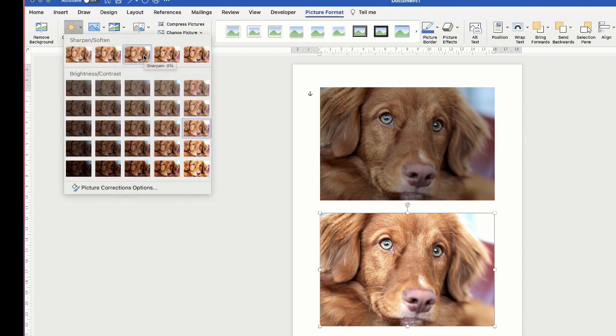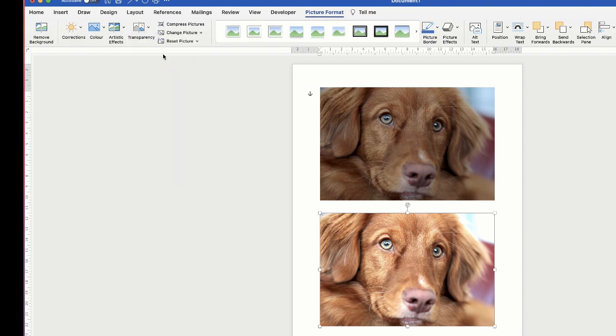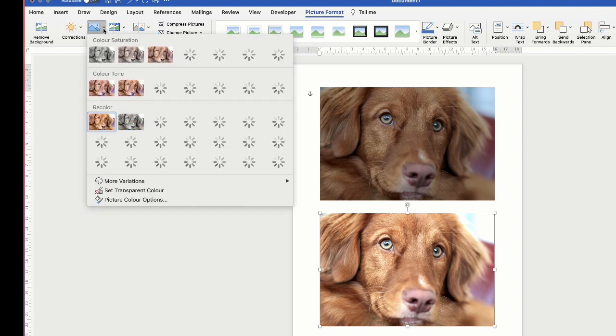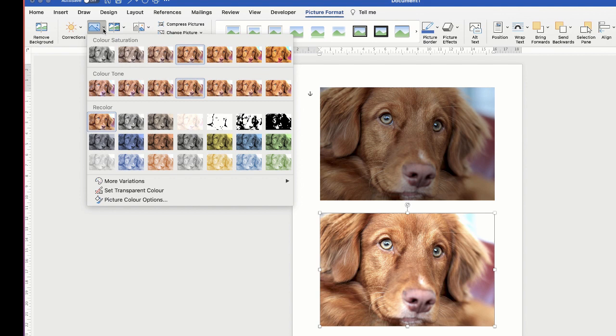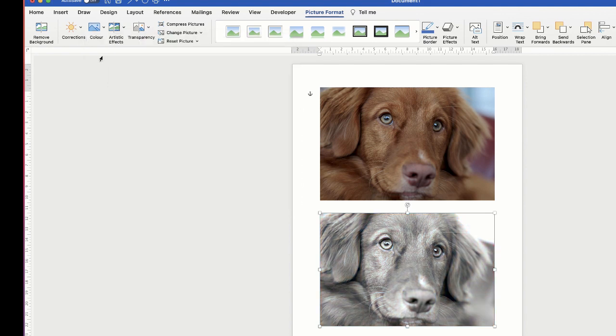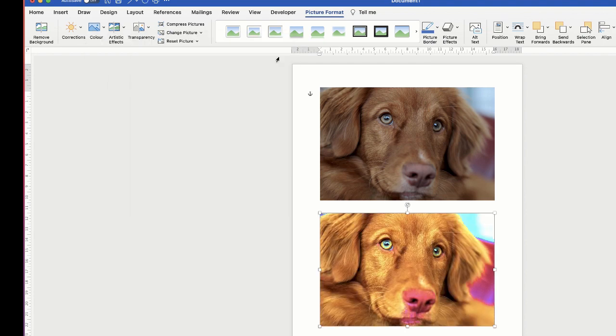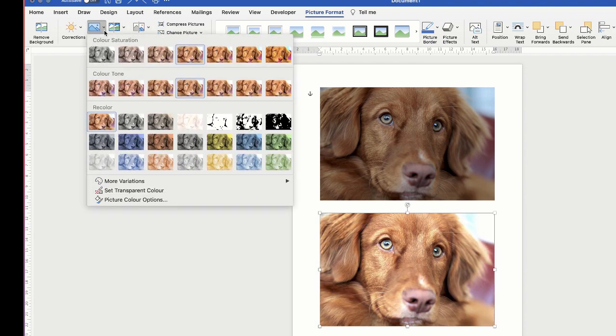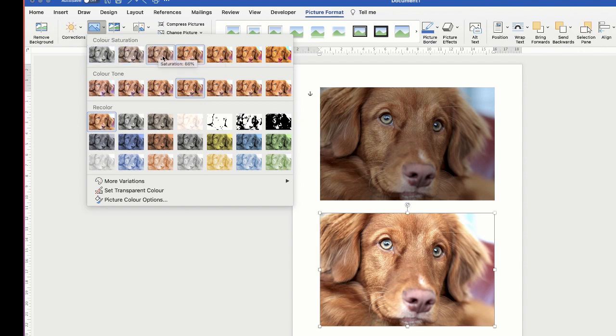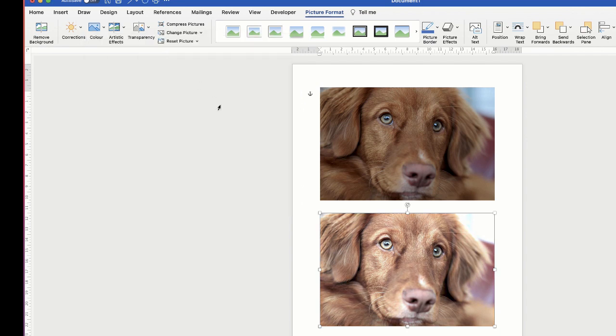Then at the top I can go to Sharpen or Soften. I'm just going to sharpen by 25% and then I can go along to Color. Now click on the drop-down here and at the top here you've got Color Saturation, so I can go all the way down to black and white or I can go all the way up to full saturation. So for this one if I take it down just a little bit, turn saturation down by 66, you can see how it slightly dulls the image.